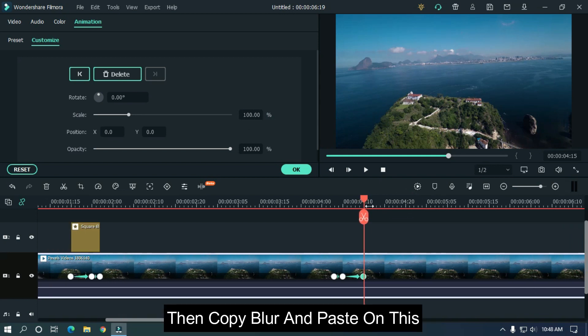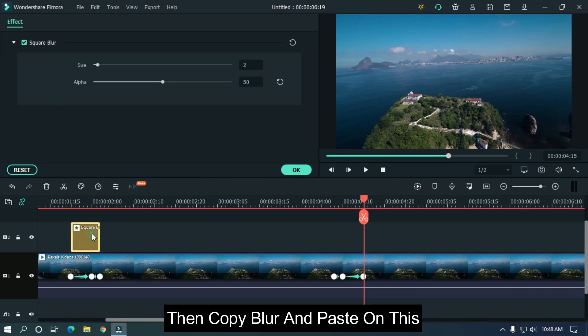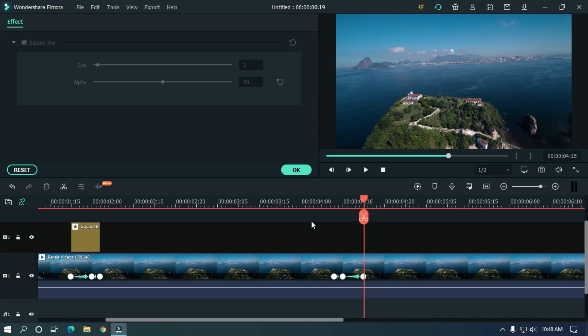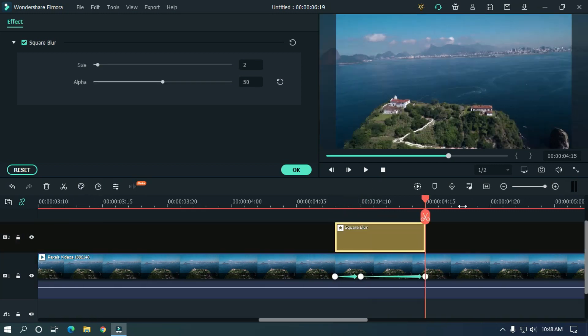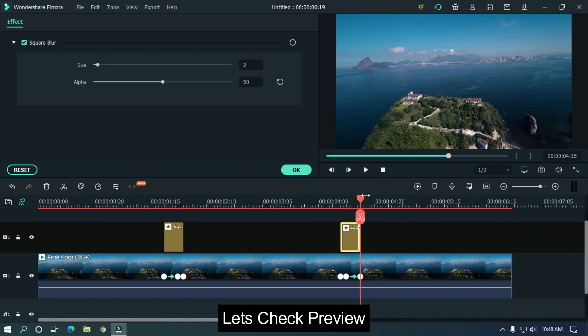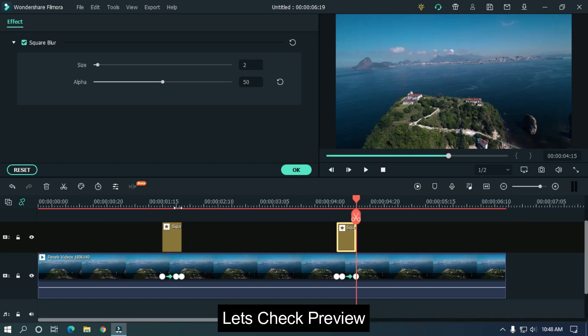Then copy blur and paste on this. Let's check preview.